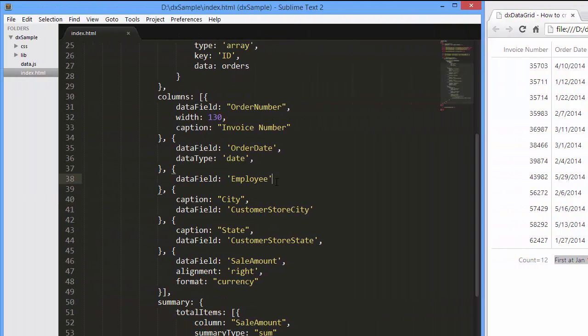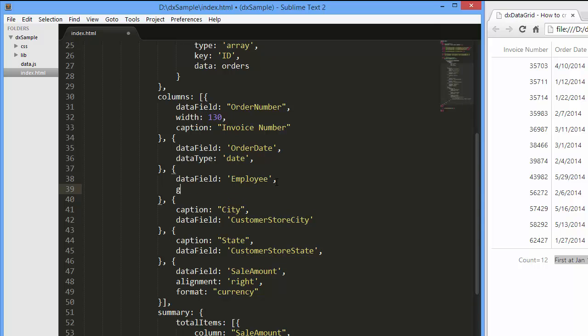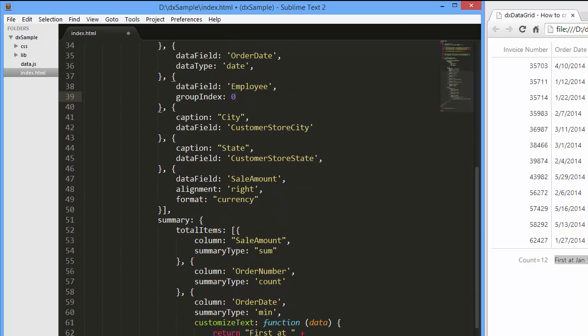Let's group the grid by the employee column by setting the group index option for this column.